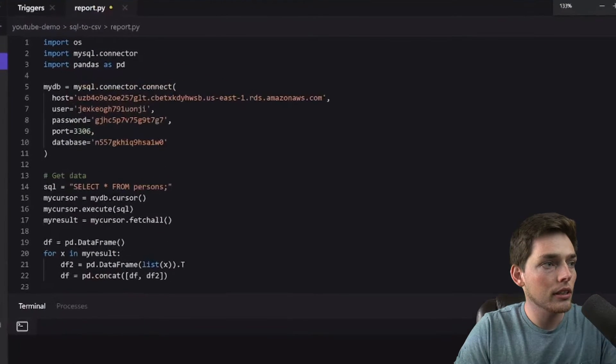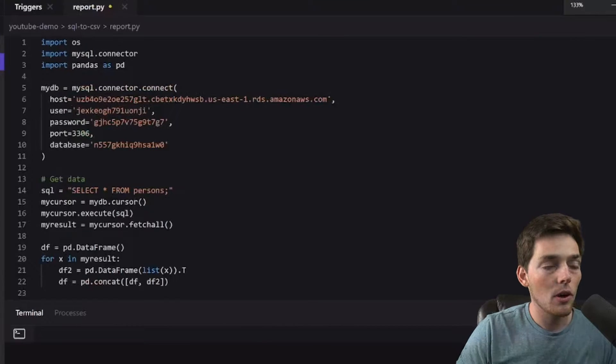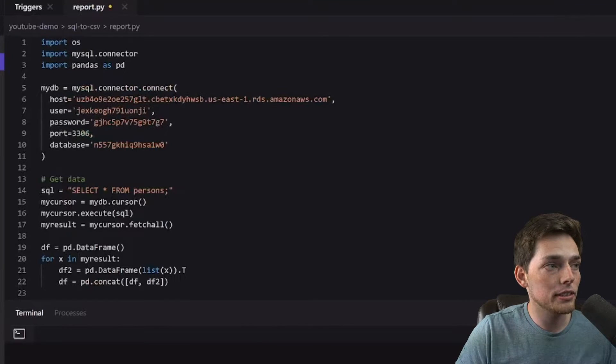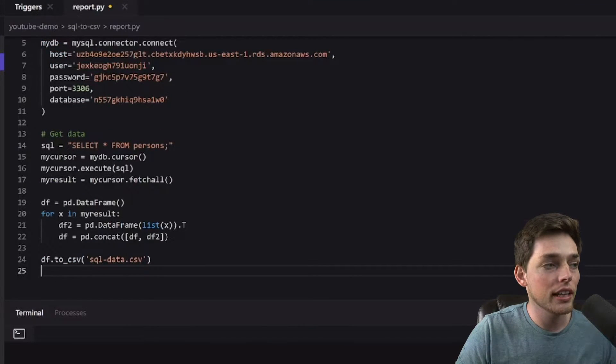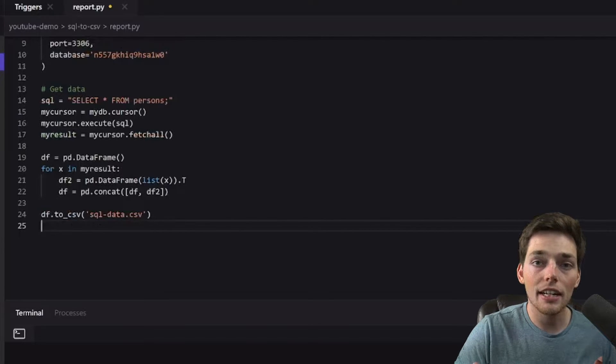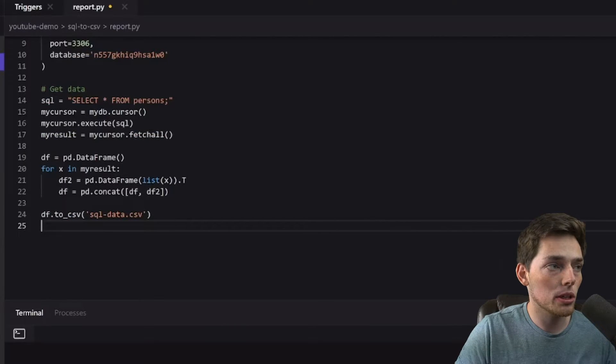So as you see, all I'm doing is connecting to my database, getting data from a table and then I'm creating a CSV that I share with my coworkers.